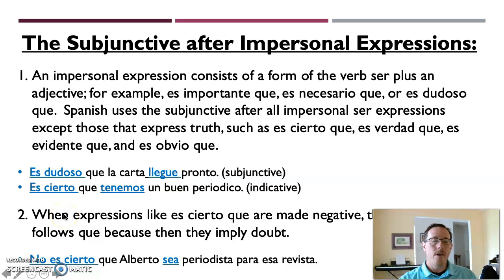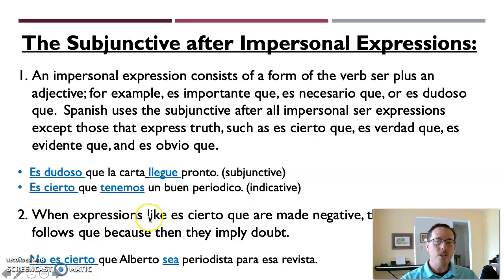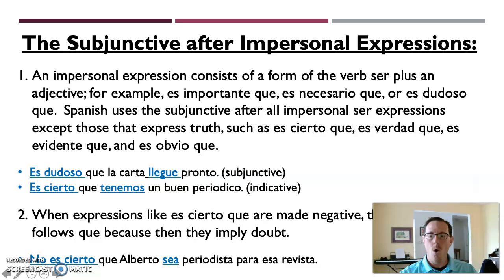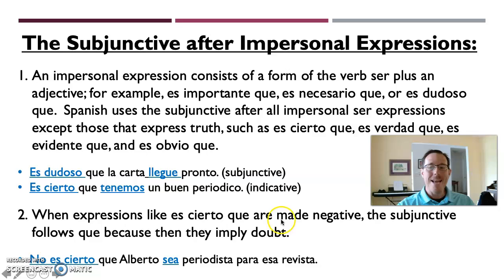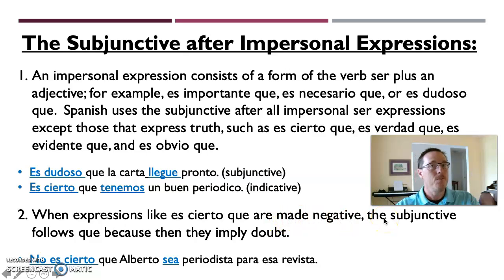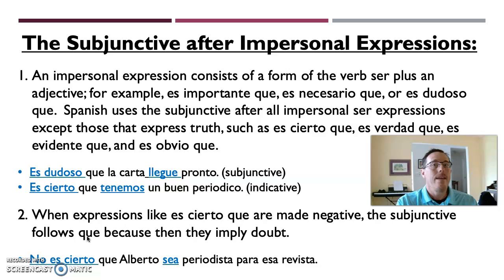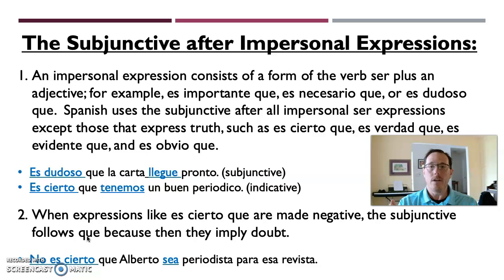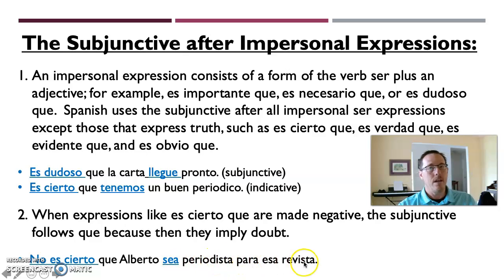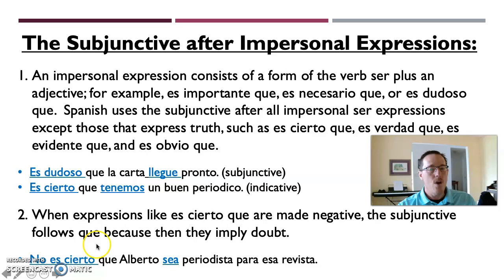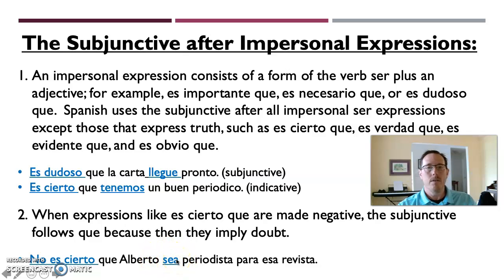Now there's a few things you got to follow. It makes logical sense, you just got to keep your thinking cap on for a second here. When expressions like es cierto que are made negative, then it becomes subjunctive again because they're implying doubt. So when you say no es cierto instead of es cierto, now instead of using indicative mode, you're going to use a subjunctive mode because you're implying uncertainty, you're stating that something is uncertain. For example, no es cierto que Alberto sea periodista para esa revista. So it is not certain or it is unknown that Alberto is a reporter for this newspaper. In this case, you have the conjugation of ser in the subjunctive mode there, sea, as opposed to es as another example.